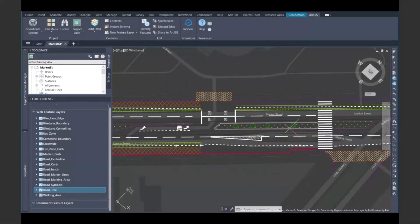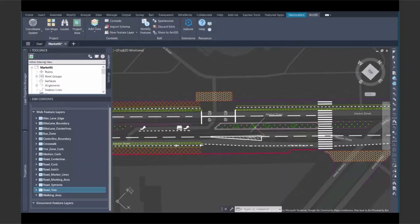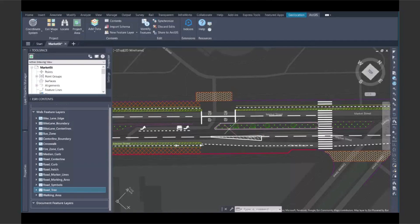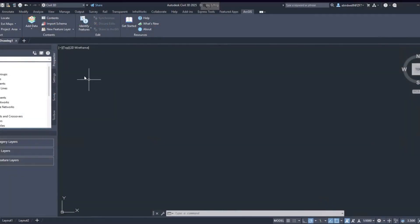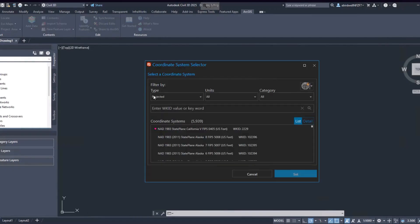Everyone works in sync, ensuring that every stakeholder — from designer to planner to engineer — is always using the latest, most accurate information. This level of integration transforms how design and GIS teams communicate, making workflows faster, simpler, and smarter.